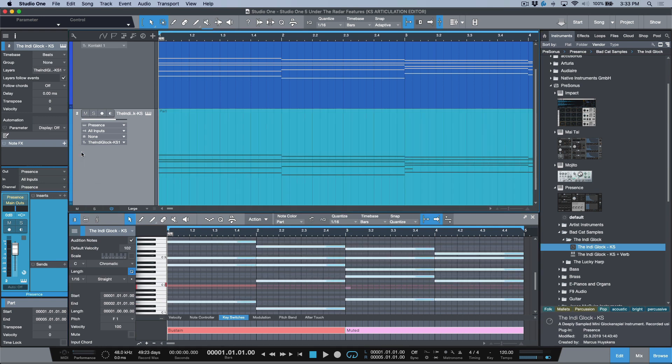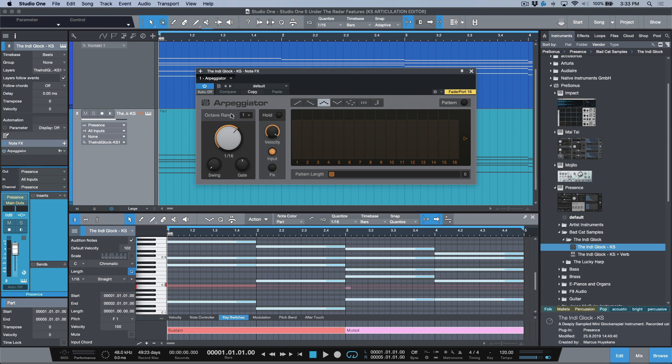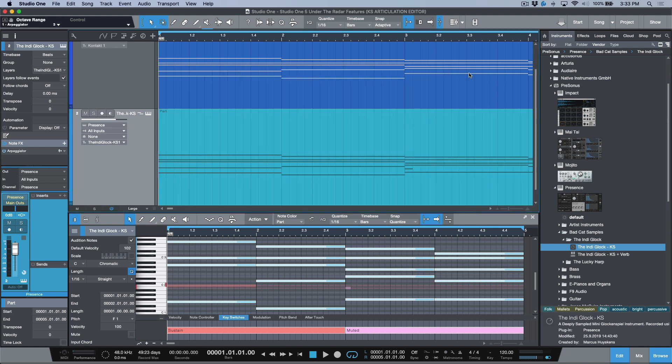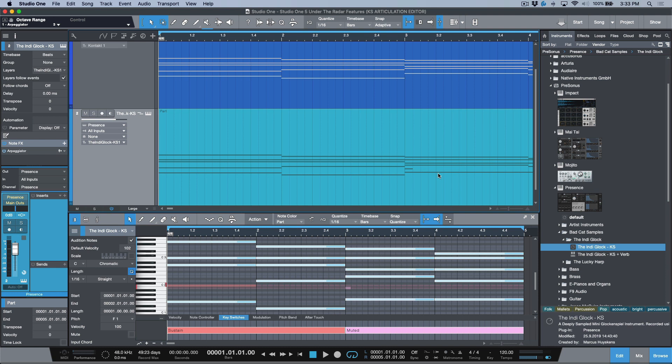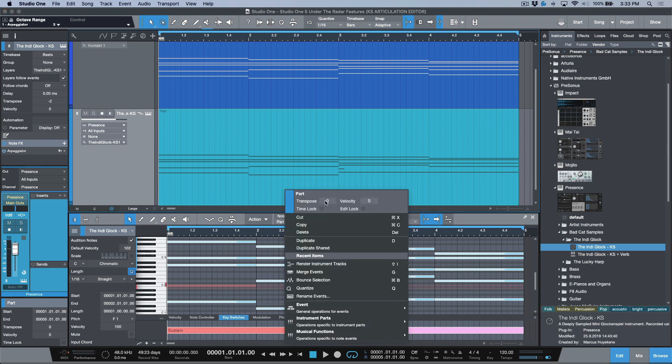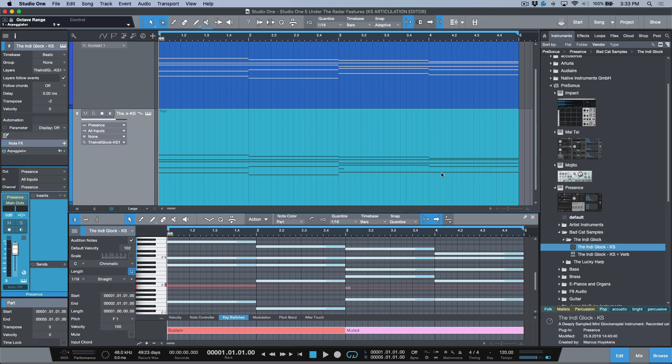And also, if I happen to load something like an arpeggiator, and let's say we had like three octaves or something, if I was to render this instrument part, really anything, this could be at minus two, this one could be at five, it doesn't matter. Anything that's happening to the instrument part, the key switches are filtered out of that.